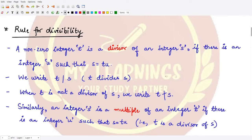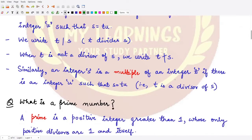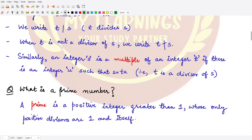When we want to write that t is not a divisor of s, we draw a line crossing through the vertical straight line. That denotes it is not a divisor. A prime number is a positive integer greater than 1 whose only divisors are 1 and itself — not divisible by any other number except one and the number itself.